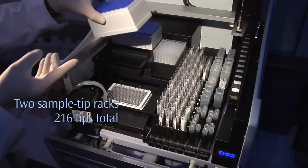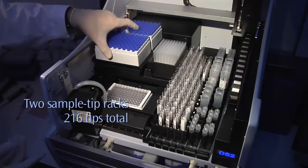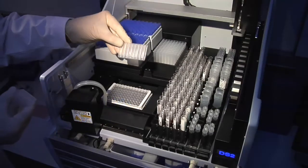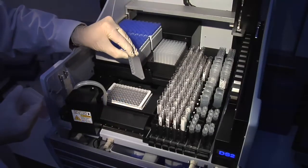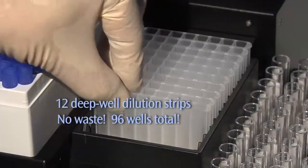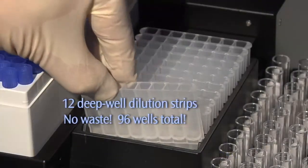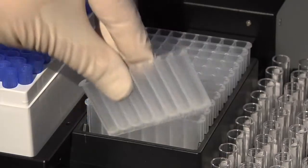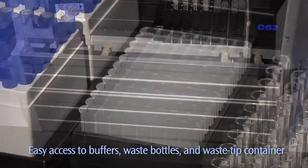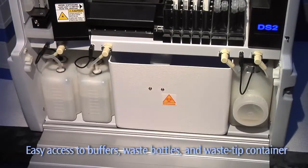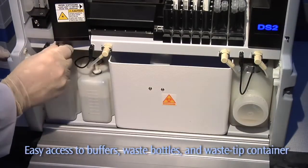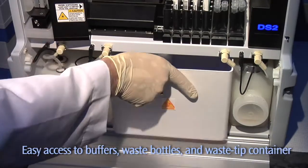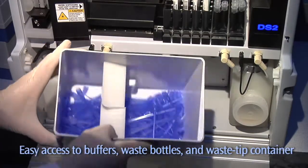Two sample tip racks hold 216 tips total. The DS2 also features economical deep well strips, eliminating waste from having to discard partially used deep well blocks. Load only what you need for your assay run. A vertical orientation saves space while providing quick access for loading consumables or emptying waste.